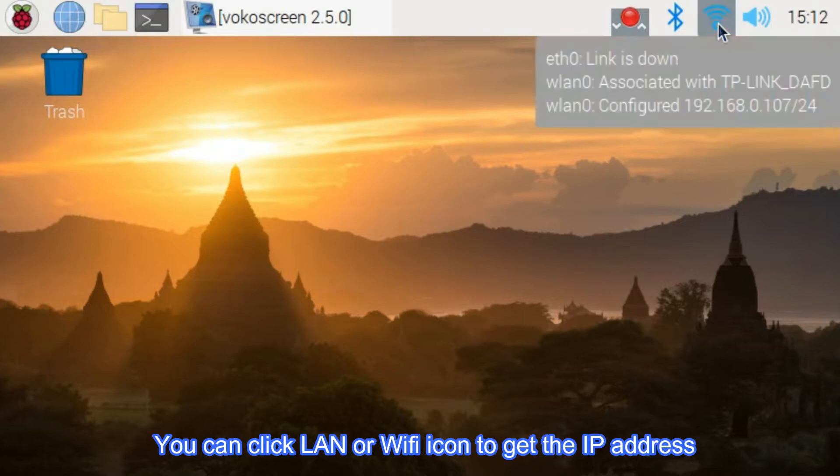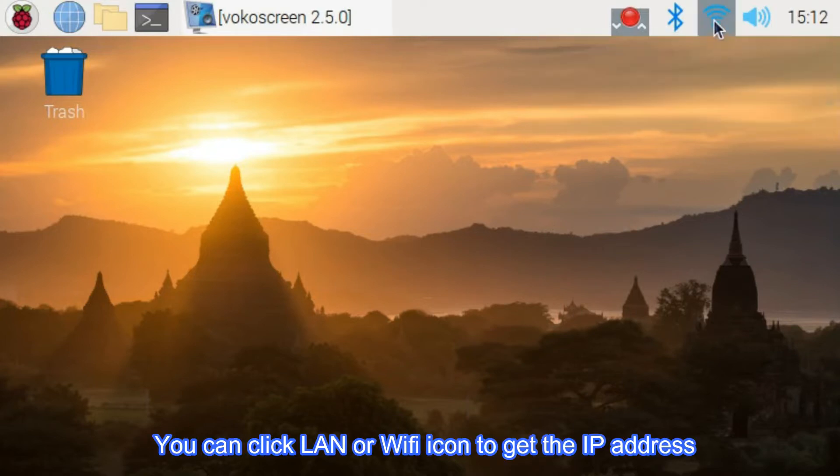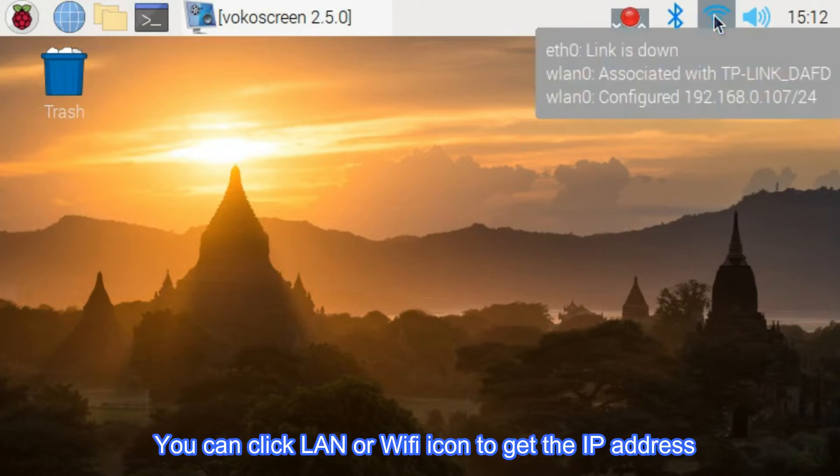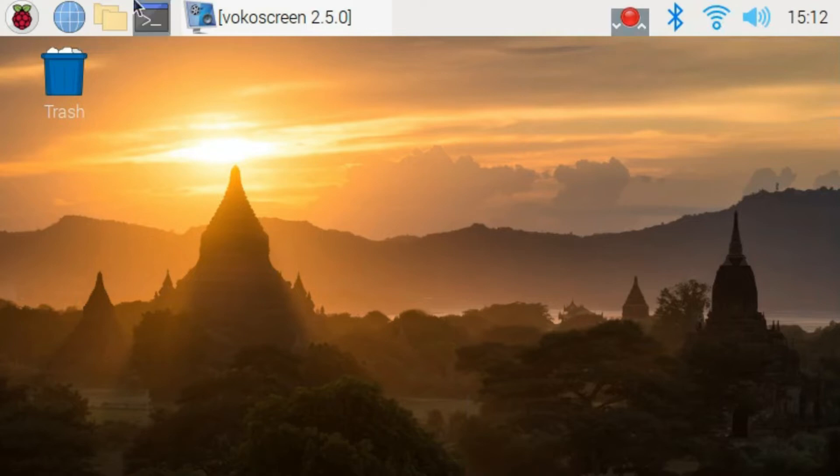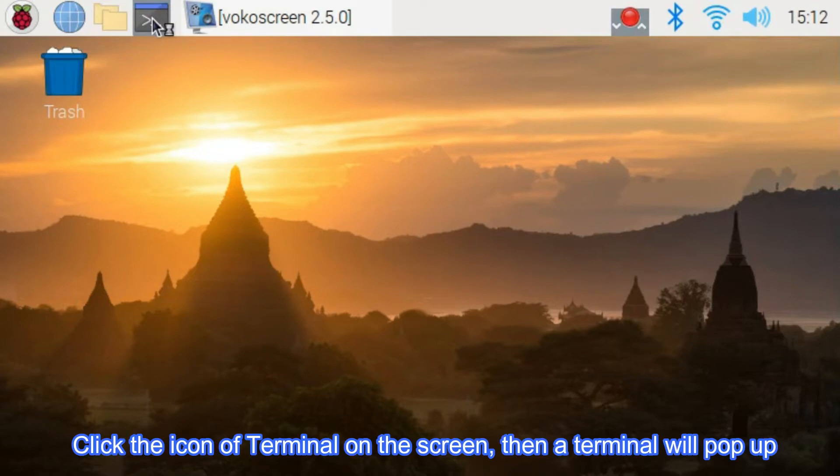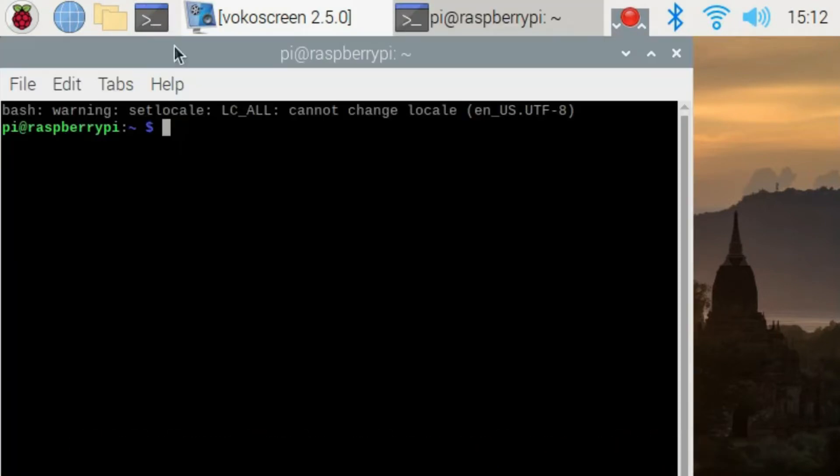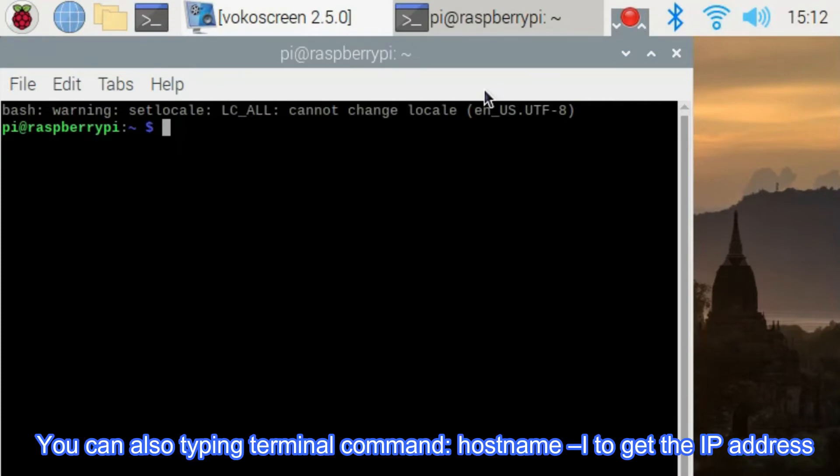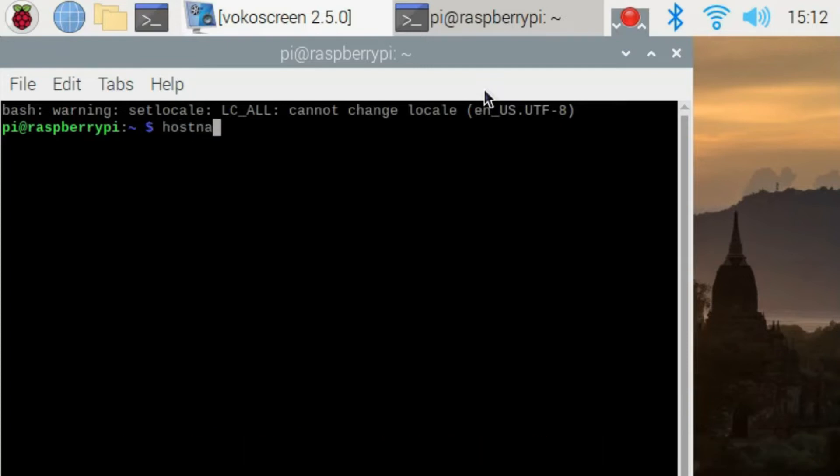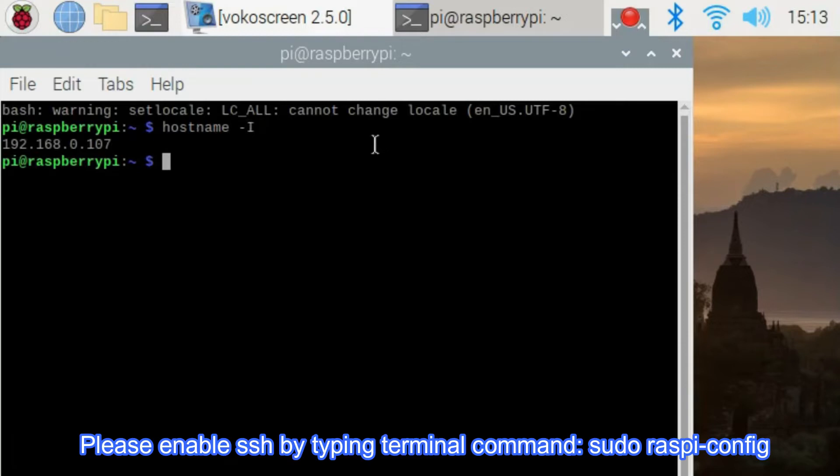You can click LAN or Wi-Fi icon to get the IP address. Click the icon of terminal on the screen, then a terminal will pop up. You can also type in terminal command hostname -I to get the IP address. Please enable SSH by typing terminal command sudo raspi-config.